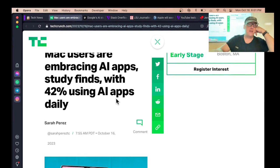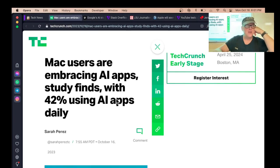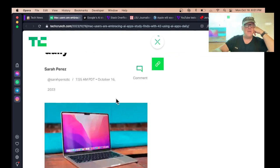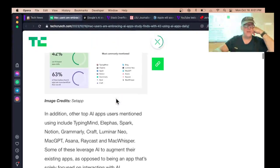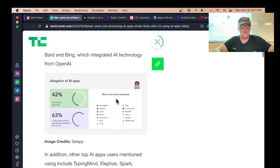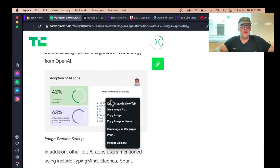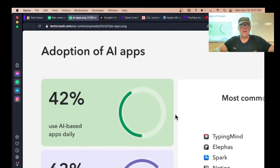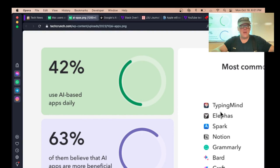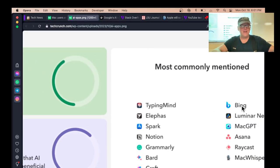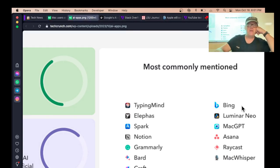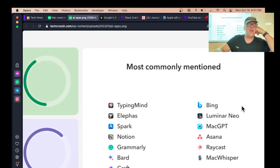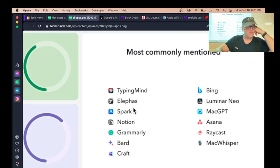I was surprised to see this: 42% of Mac users are using AI apps daily. I certainly don't, and I was interested in what are these AI apps they're using. A lot of them I didn't know anything about. Typing Mind? Never heard of that. Bing and ChatGPT. Bing is AI, absolutely. Bing is OpenAI. I use Bing and I use Claude and I might use ChatGPT, but I never heard of Eliphos or Smart or MacGPT or hardly any of these.